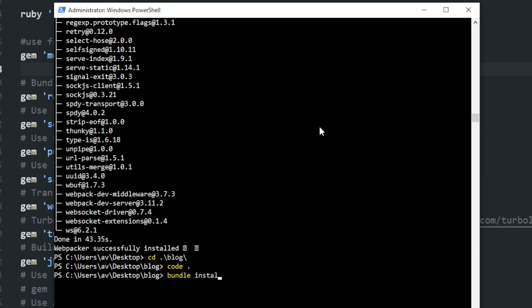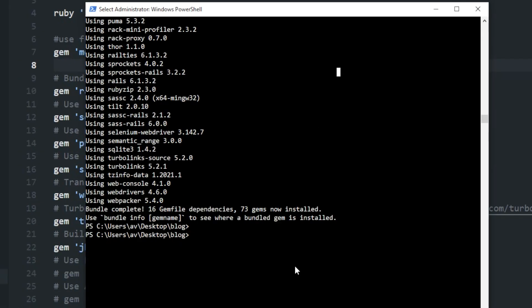Simply write bundle space install. This command will install all the gems which are declared inside your gem file. After the installation I will generate one model, that is user.